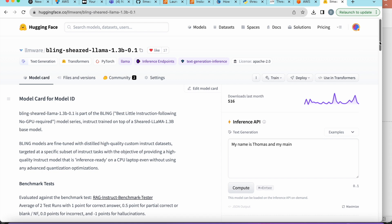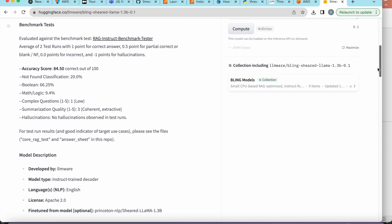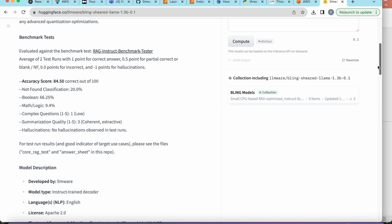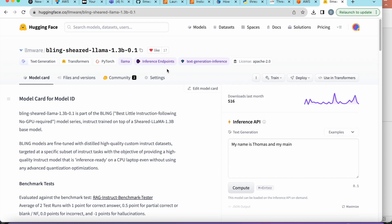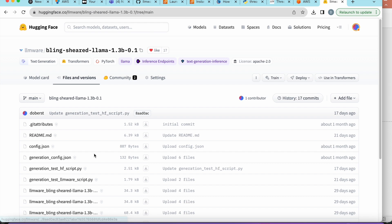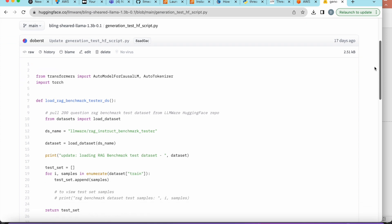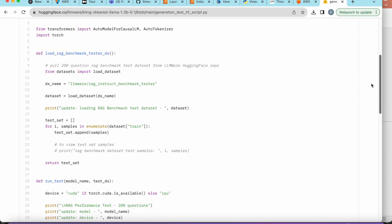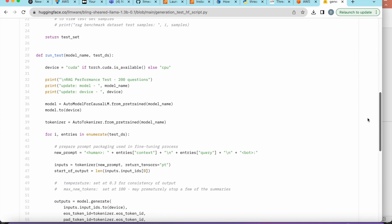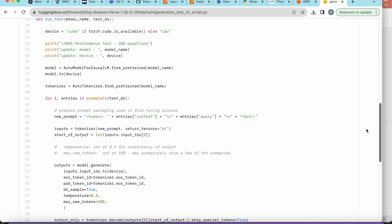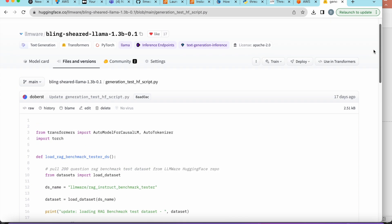The Bling model works exactly the same way with the same test result framework — just lower results since it's a 1 billion parameter model you can run locally on your laptop. All you have to do is change the model name when you move to a GPU and production with Dragon.